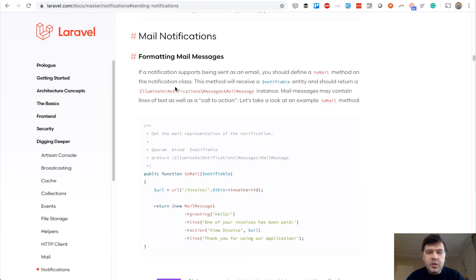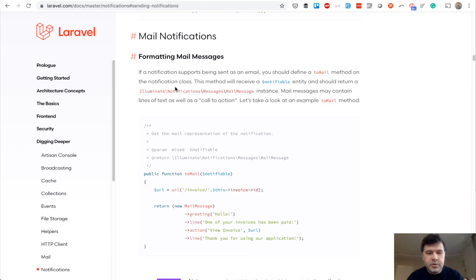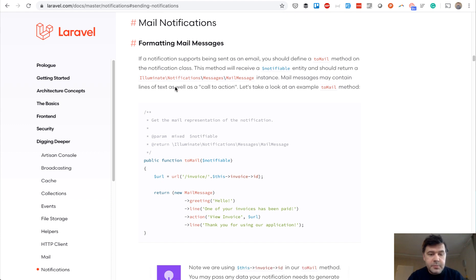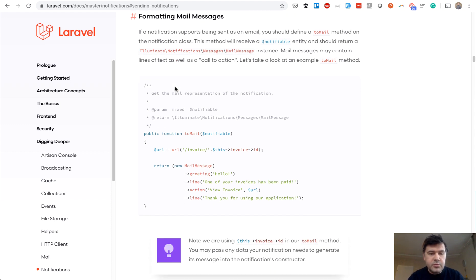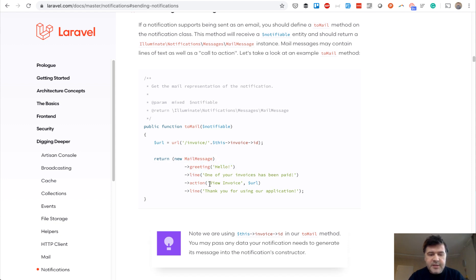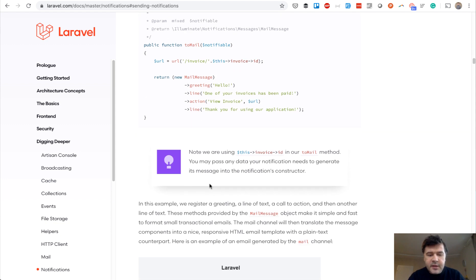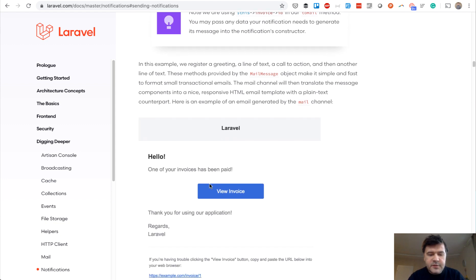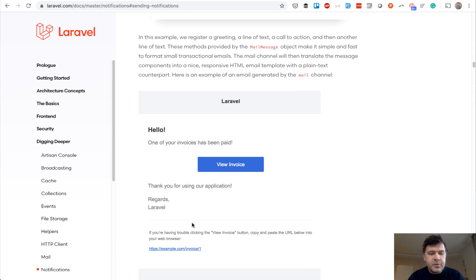So you probably know Laravel notification system. It's not even a function. It's the whole ecosystem of notifications with different drivers. So most simple example is you send an email on some event. So you do mail message, add some line, and then someone receives something like this, like a simple email.